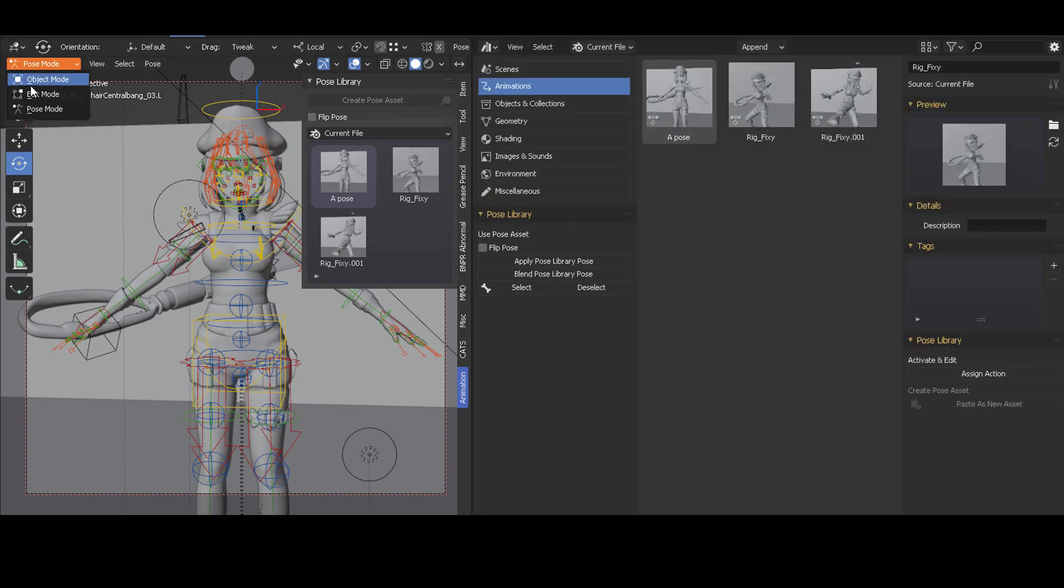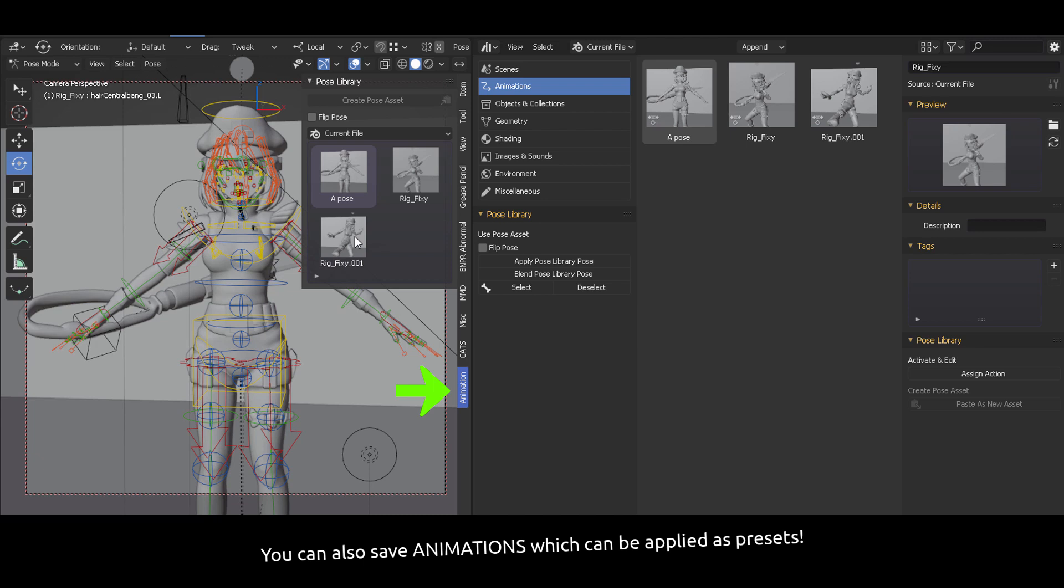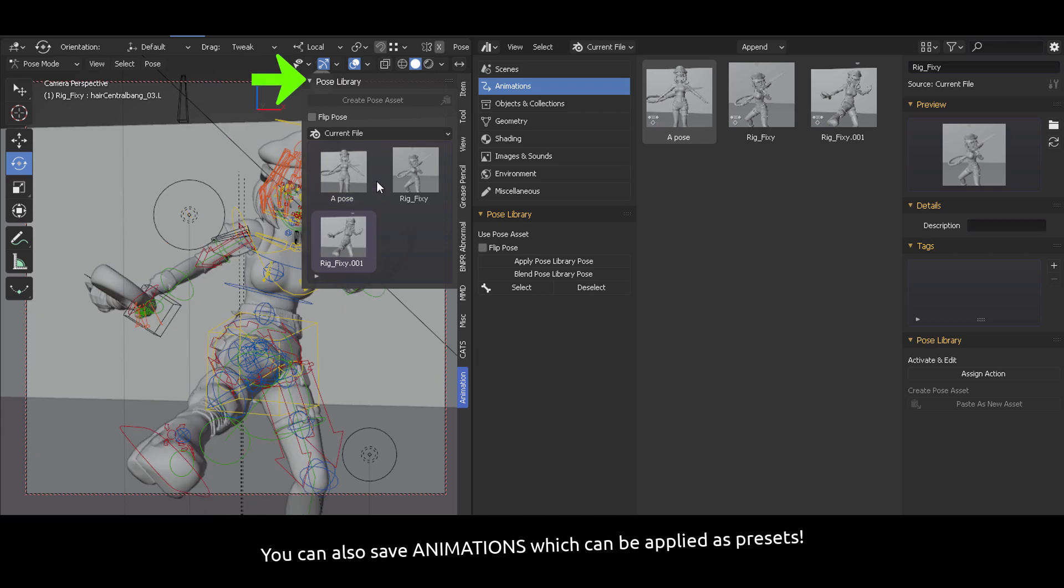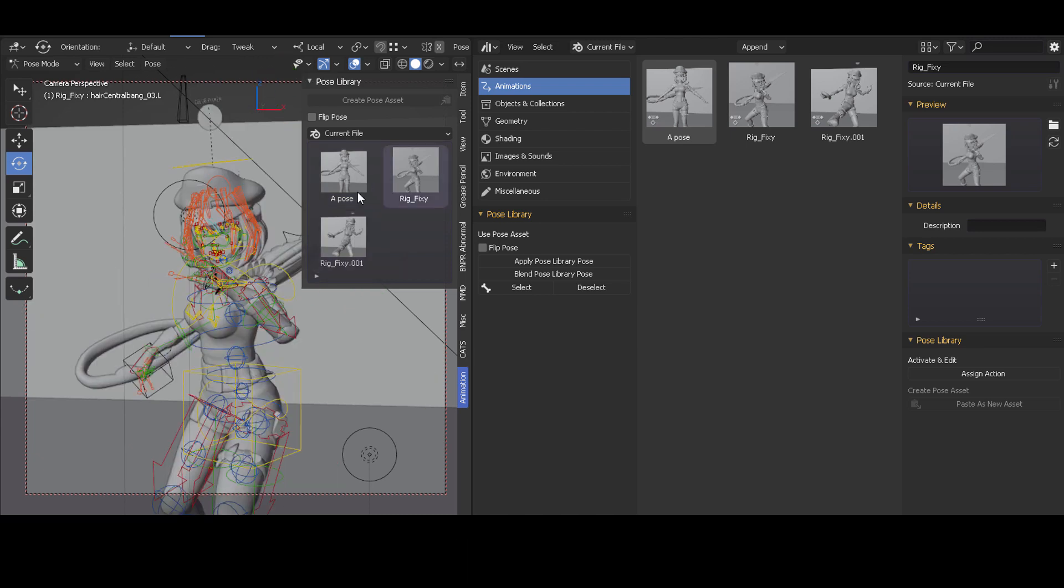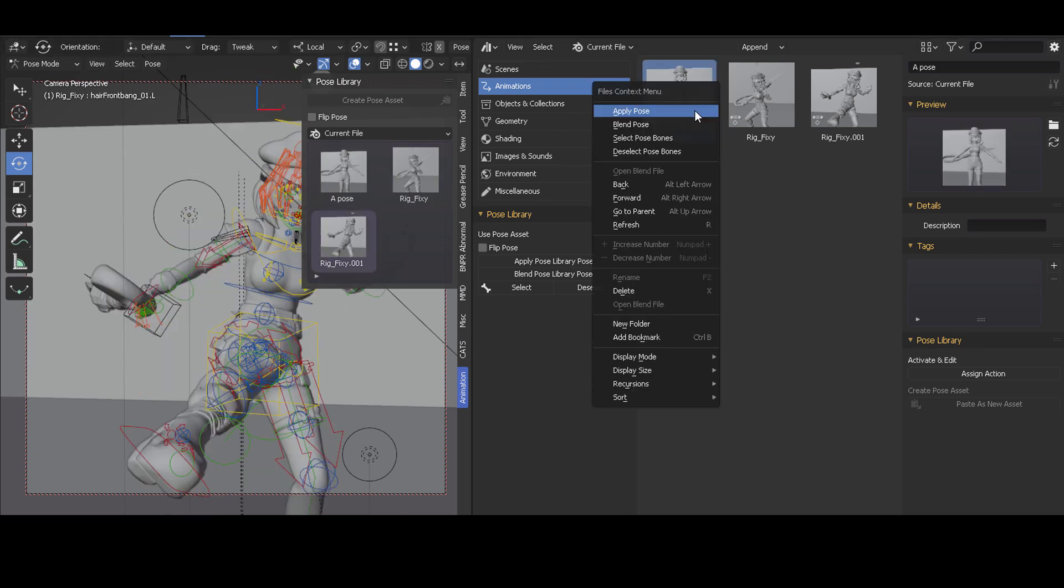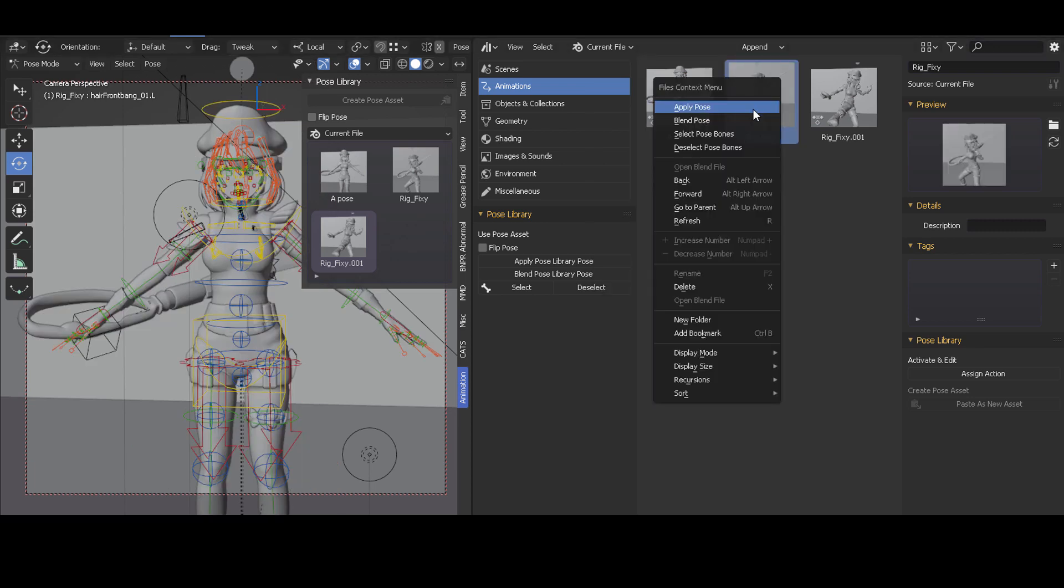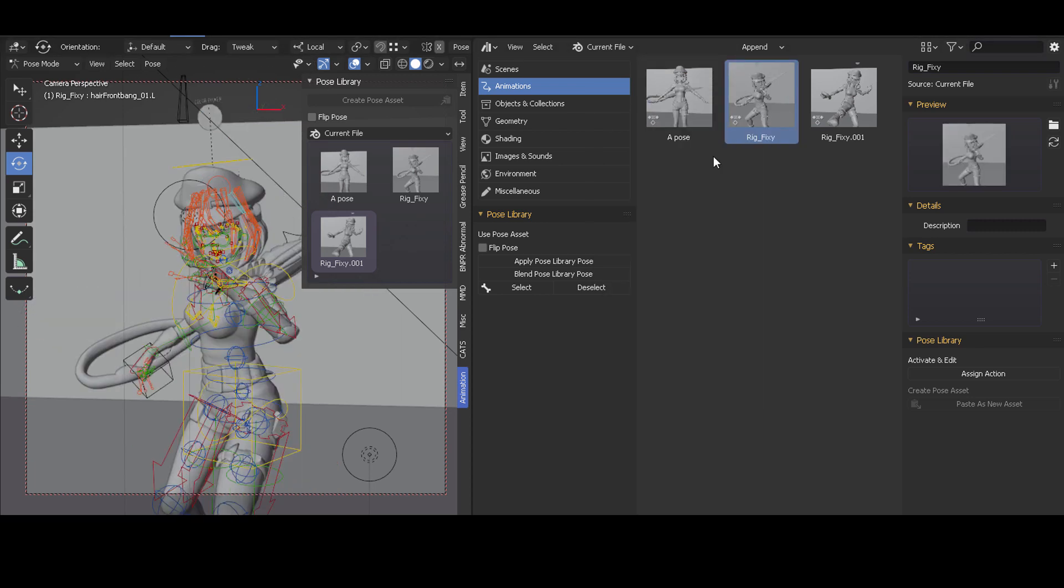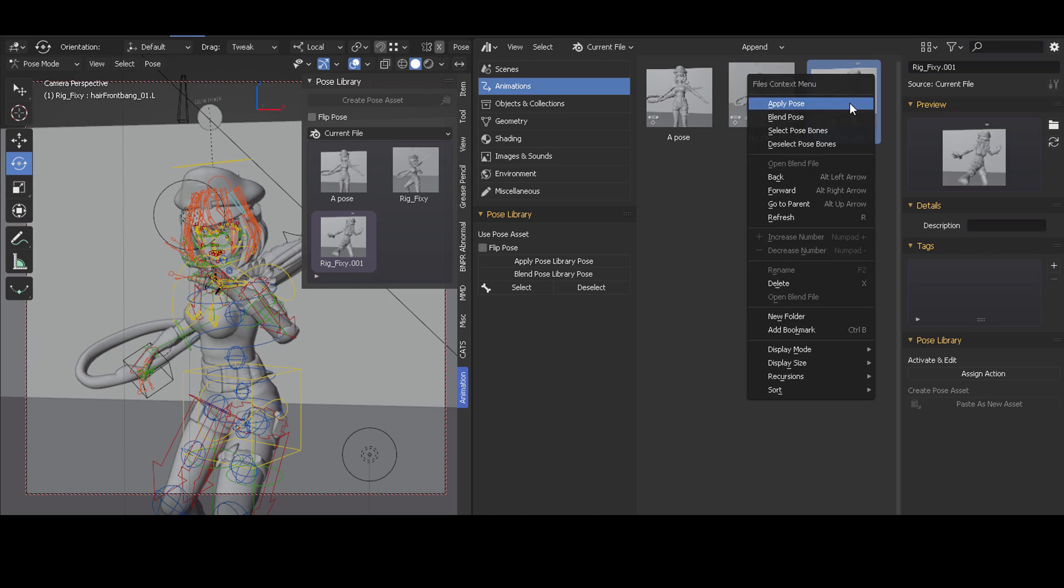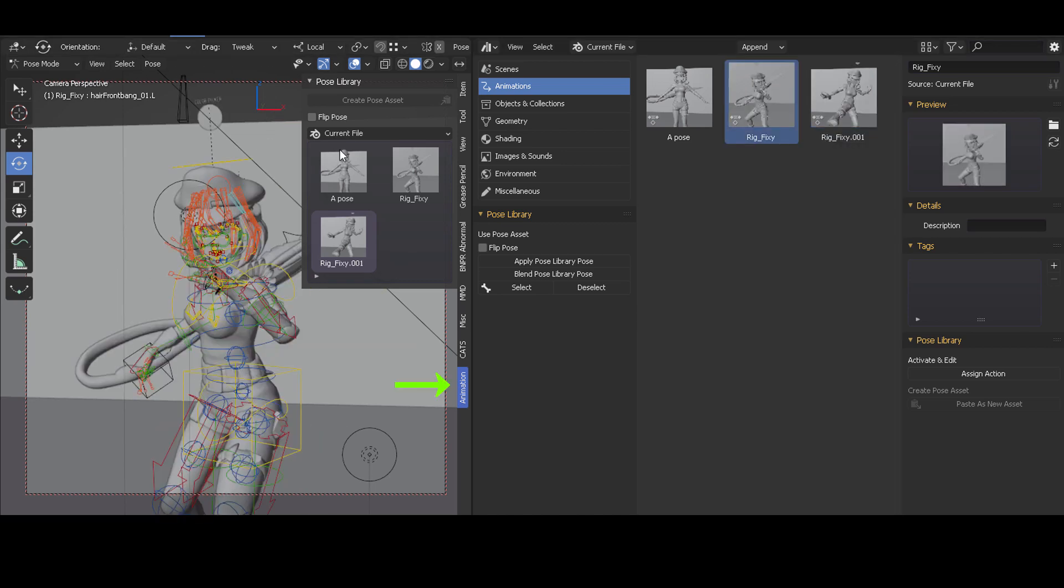In the Animation category you're going to be saving all of your poses in Pose Mode. So make sure you're in Pose Mode. And from there whenever you apply a pose that you have previously stored you can also right click on it and then apply pose. And this will also help the asset browser apply the pose that you previously stored.